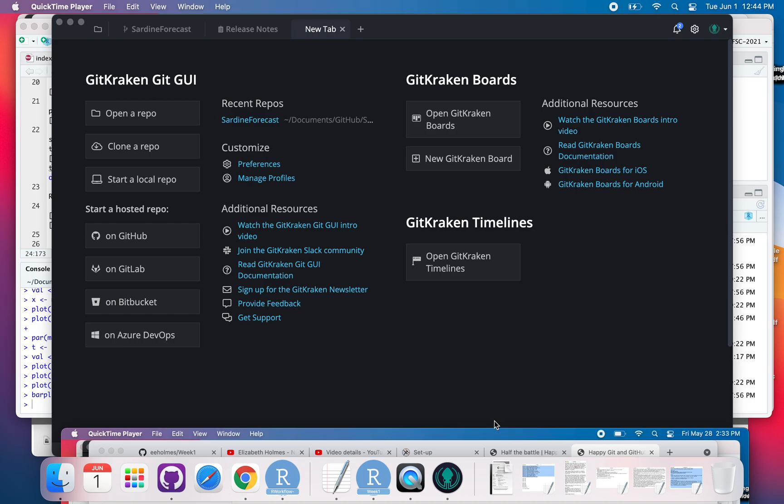that you already have on your computer. Now since I'm using GitHub Desktop, I have a lot of repositories on my laptop, so I'm just going to add one of my existing ones.